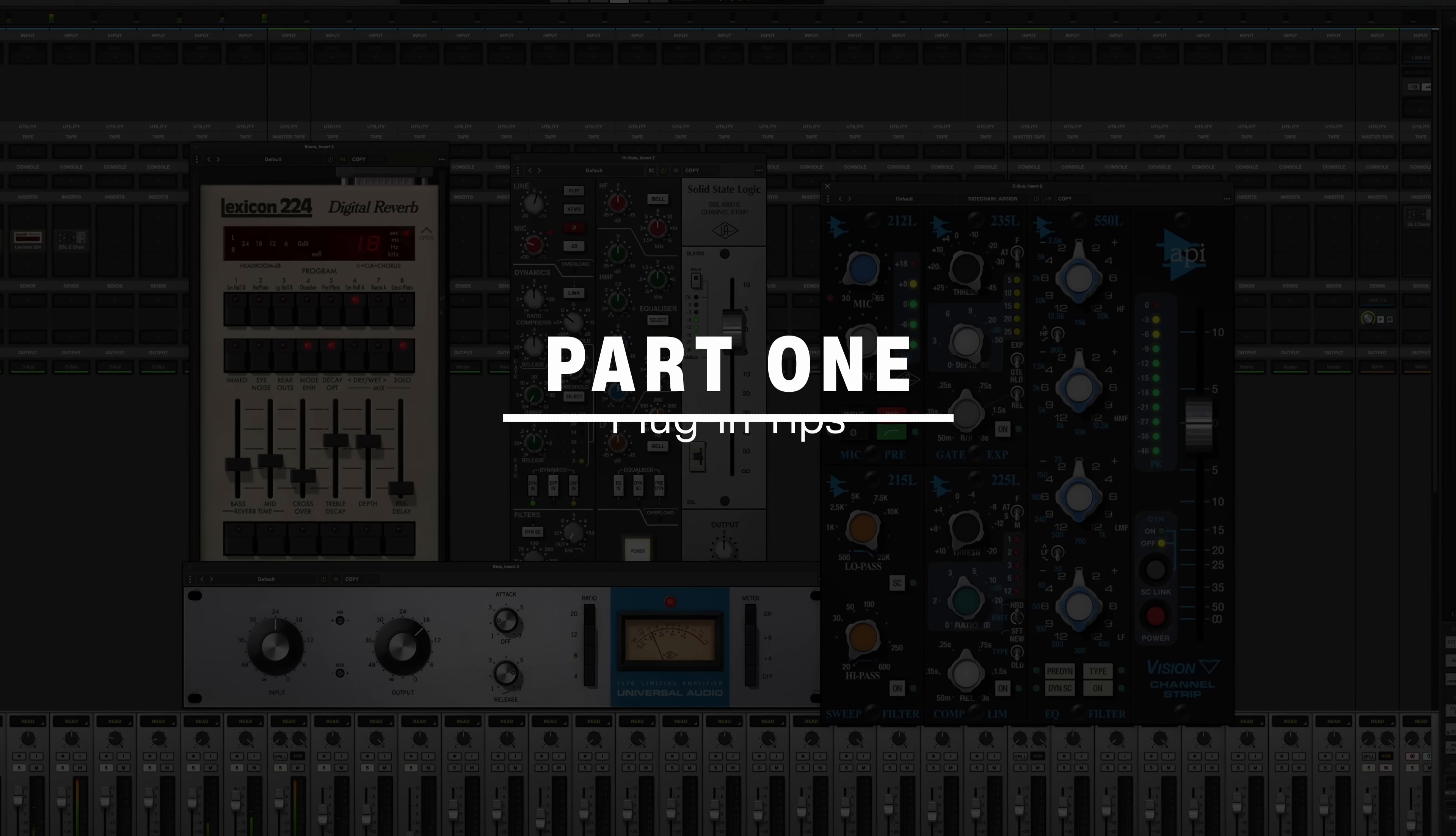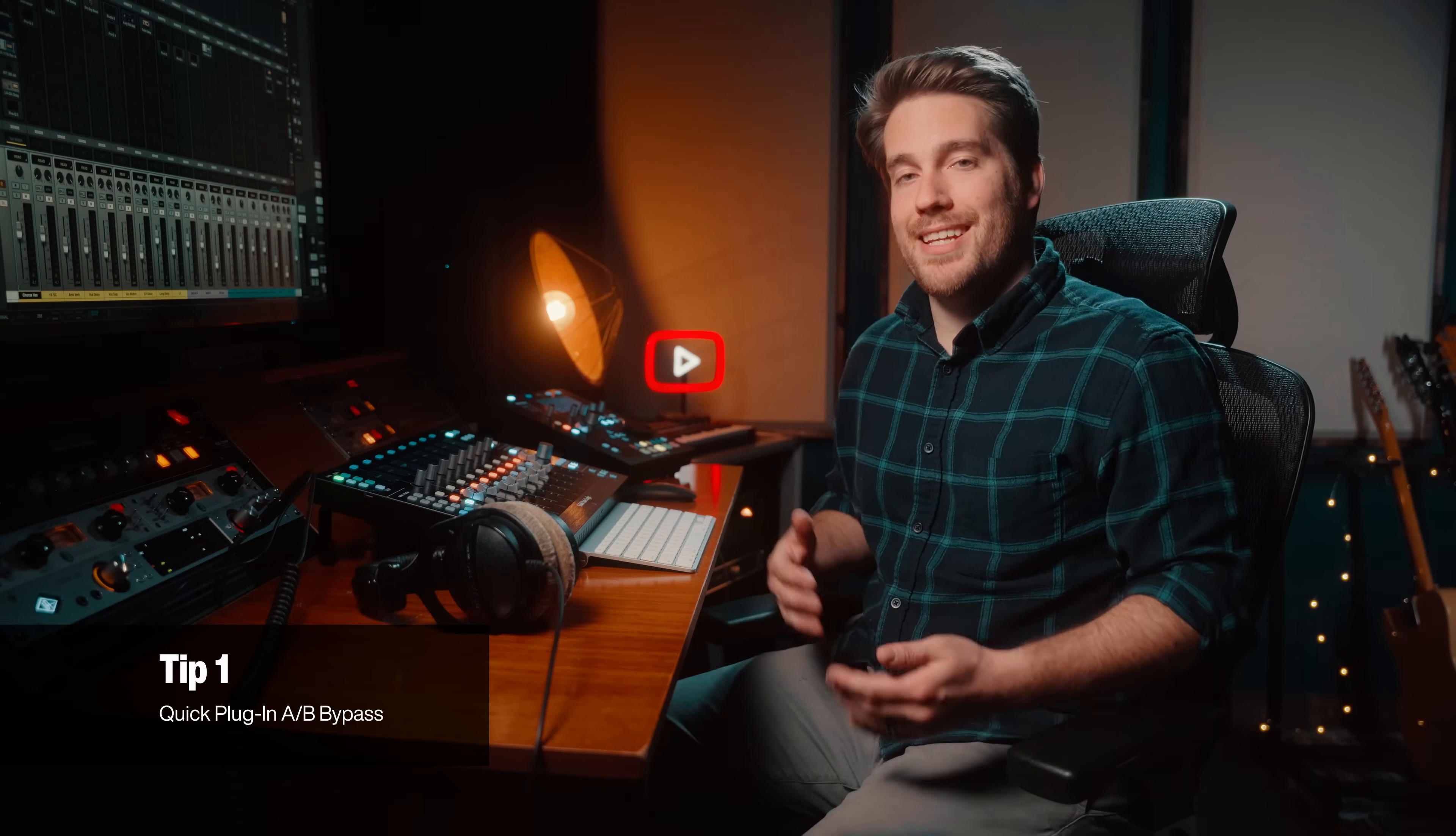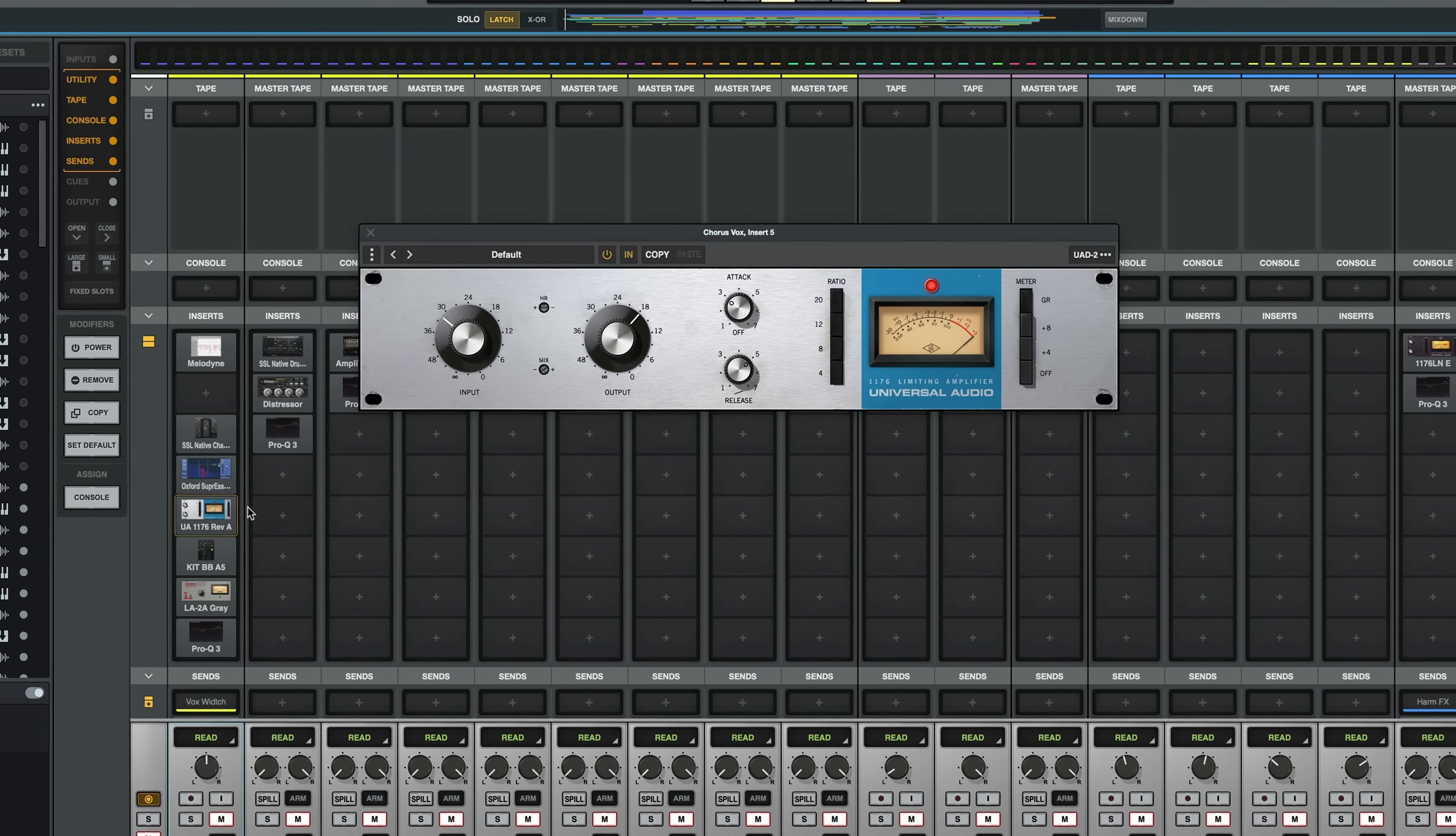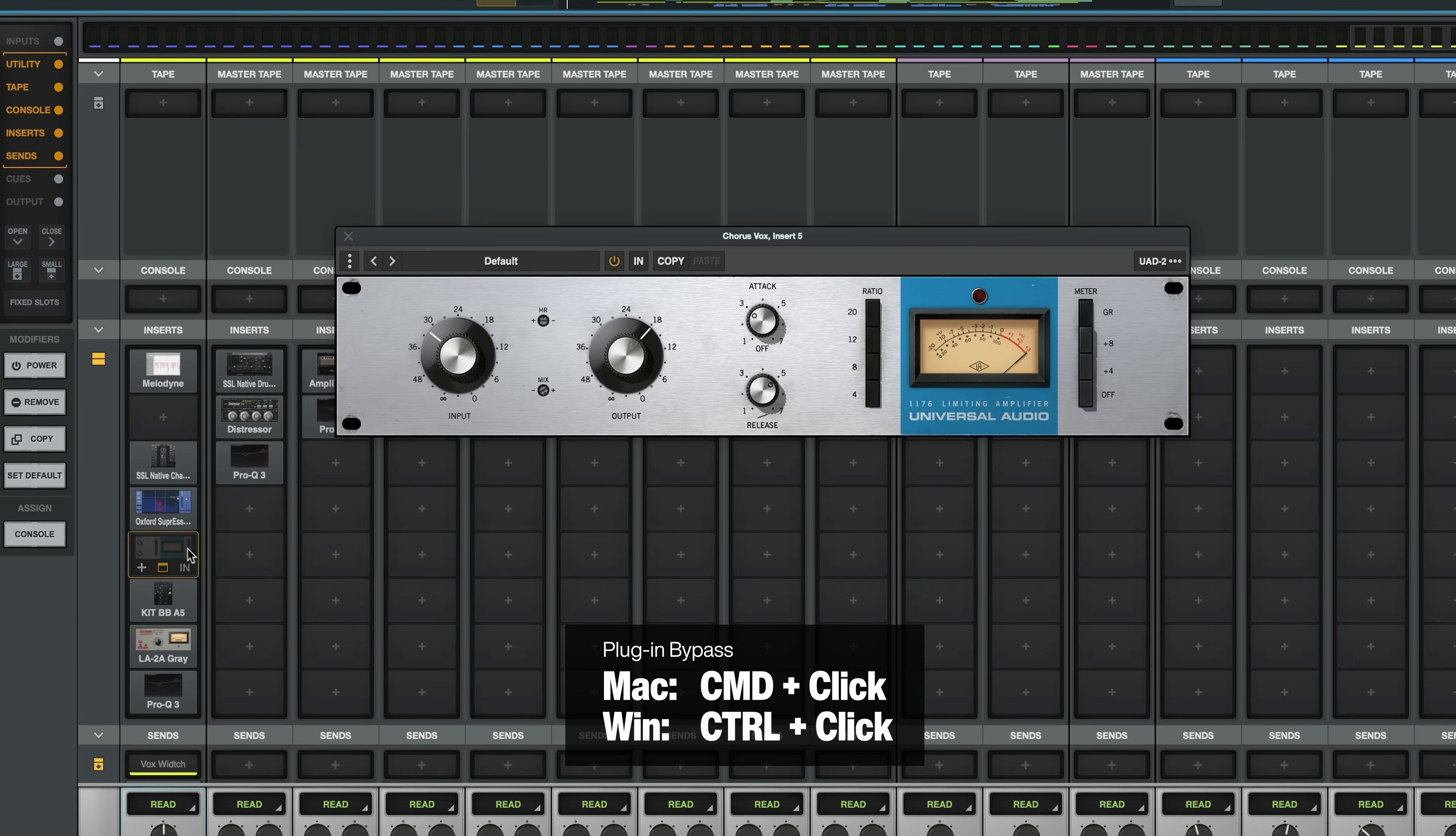First up on my list is a quick way to bypass your plugins in and out. This is obviously really useful when you're mixing and you want to see if your source is getting better or worse, and it's incredibly easy. All you have to do is hold command and click on the plugin slot.